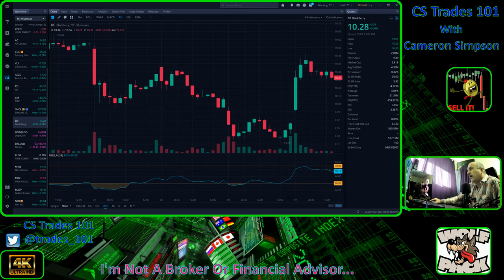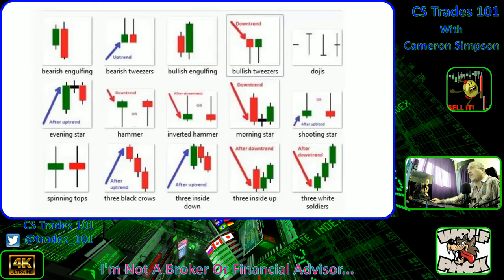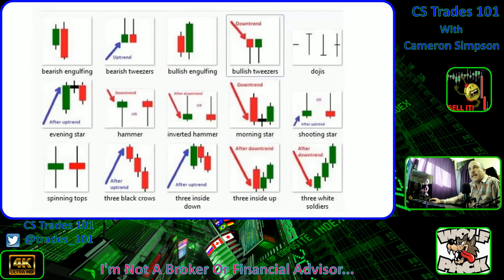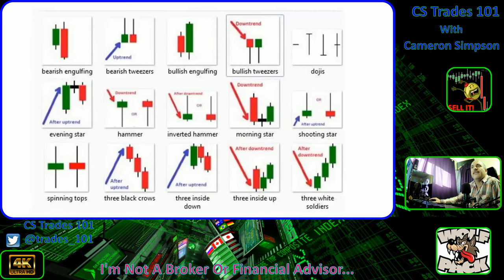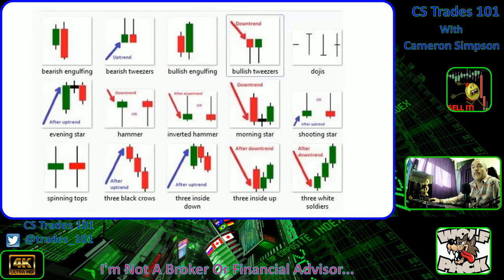We are going to be looking at spin tops — that's the first one. Two equal wicks. It can be bearish or bullish, green or red, good or bad. It has to have equal wicks on each side. Dead center bar — the body, I guess would be the technical name.